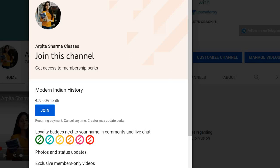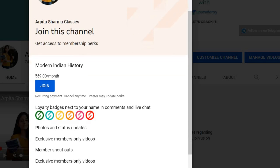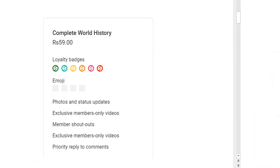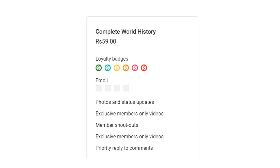Once you click on that button you will see this page: Join this channel, get access to membership perks, and you can study the World History course in just Rs.59 a month. This complete World History course is available for Rs.59, and it will be recurring payments every month. If you cover the course in one month, you get it for Rs.59.